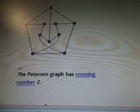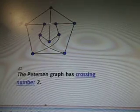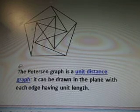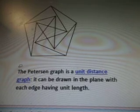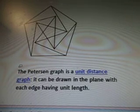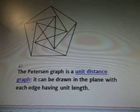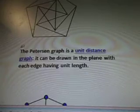The Petersen Graph has Crossing Number 2, and it shows the connections. The Petersen Graph is a unit distance graph.